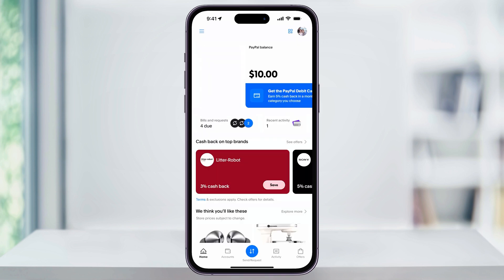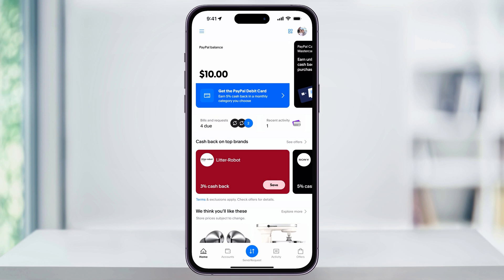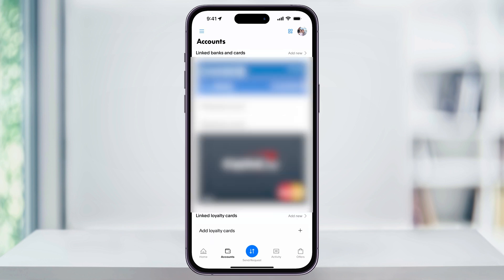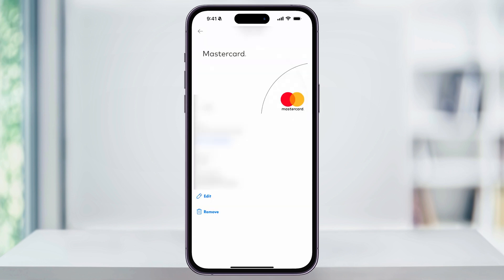Head back to the main home screen. From here, tap the Accounts button on the bottom menu bar. Inside of the Accounts section, scroll all the way to the bottom, and here you'll see all of your linked cards and payment methods. Next, select the card that you want to update to the new address that you just added. Then inside of here, you can choose Edit, select the new address, and then save it to confirm your change.